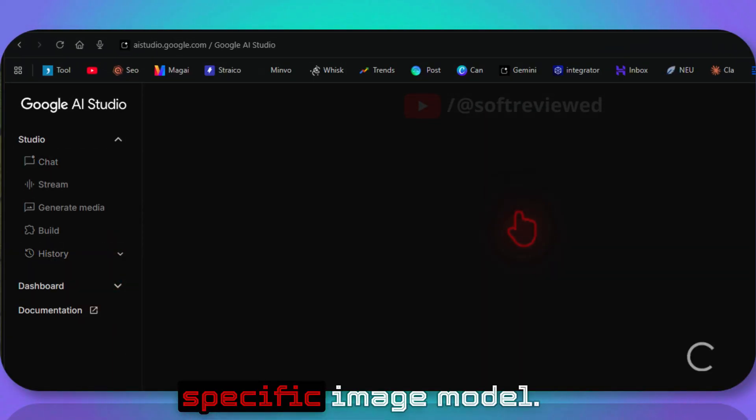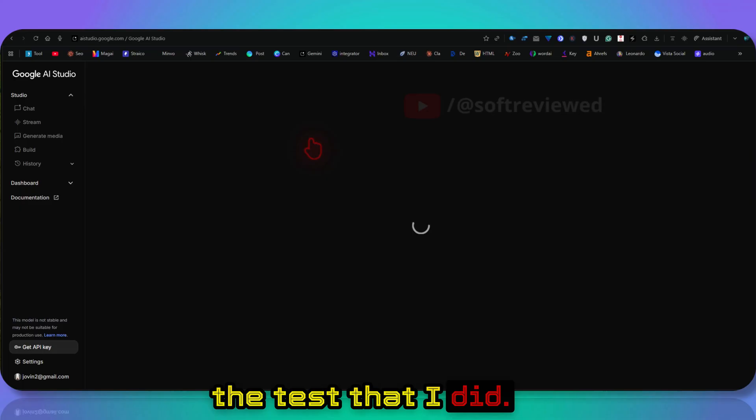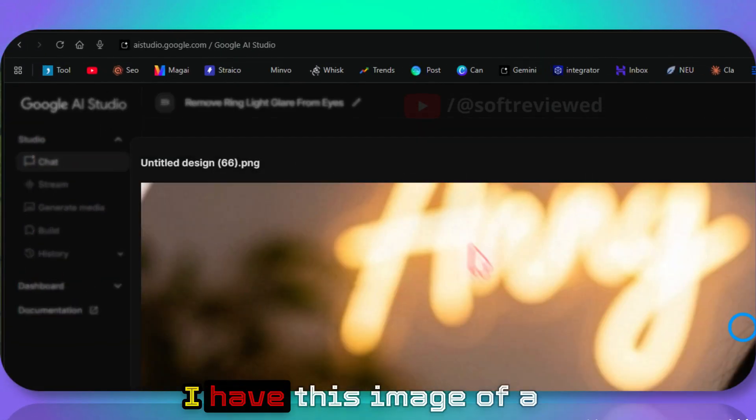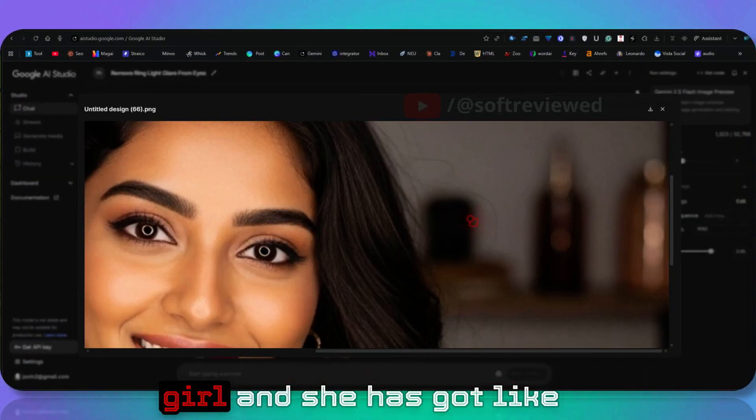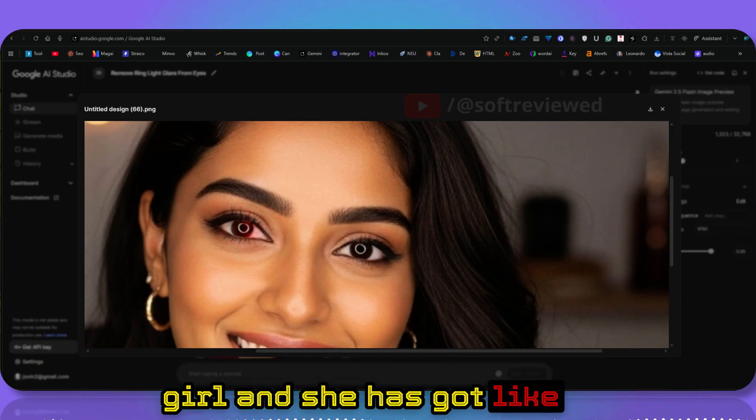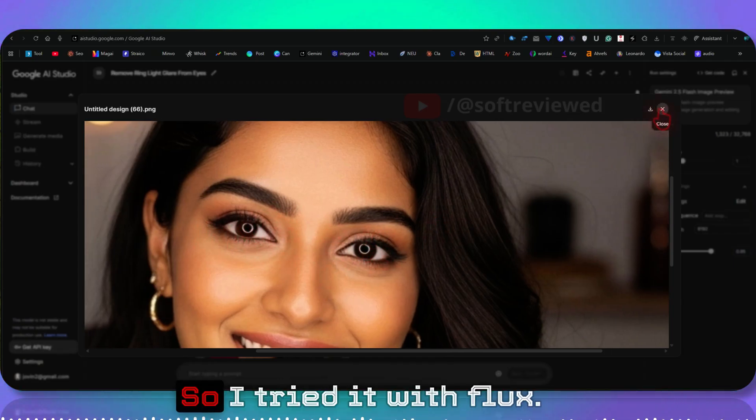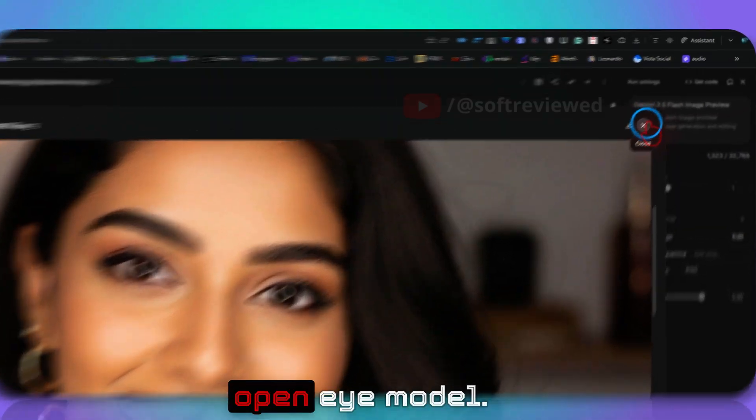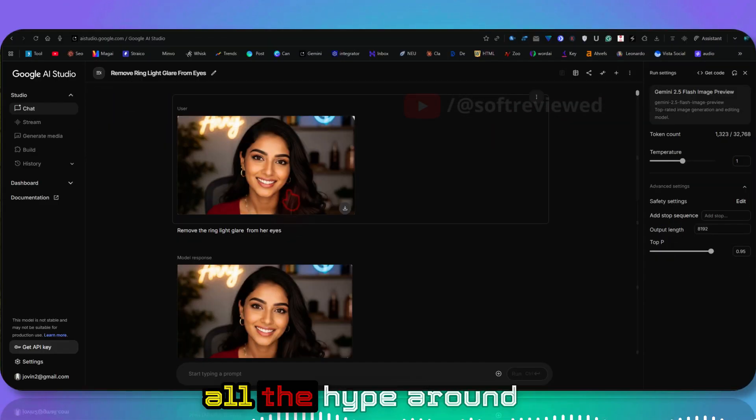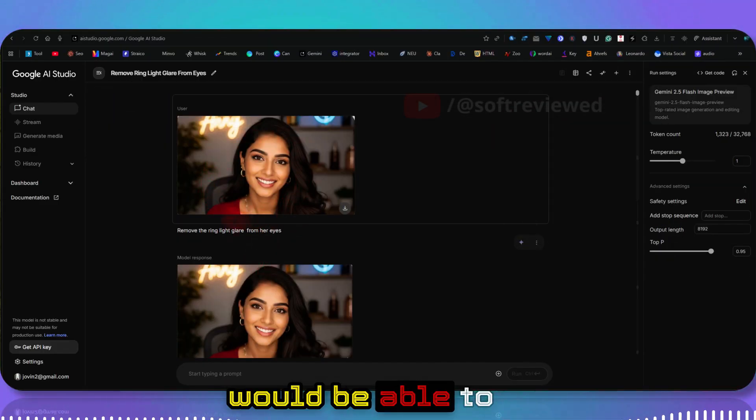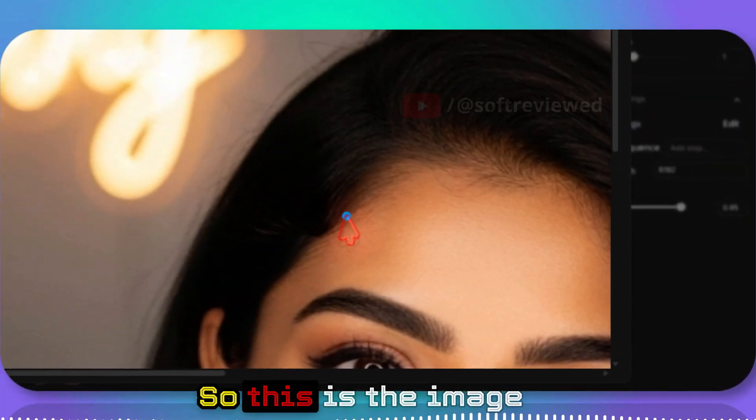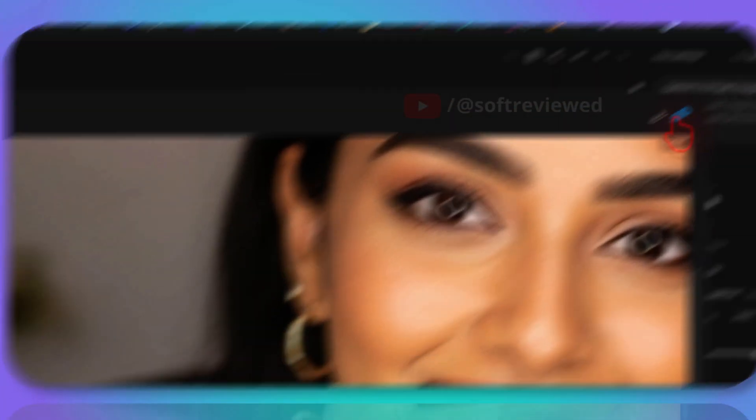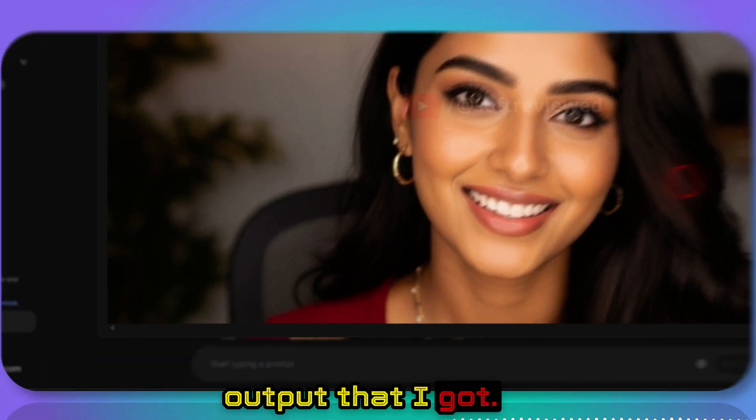Let me show you the tests that I did. This was really hard for me. I have this image of a girl and she's got ring light reflection on her eyes. I tried it with Flux, I tried it with OpenAI's model. I was hoping with all the hype around this model, this would be able to get this ring light glare from her eyes. So this is the image, and this is the output that I got.